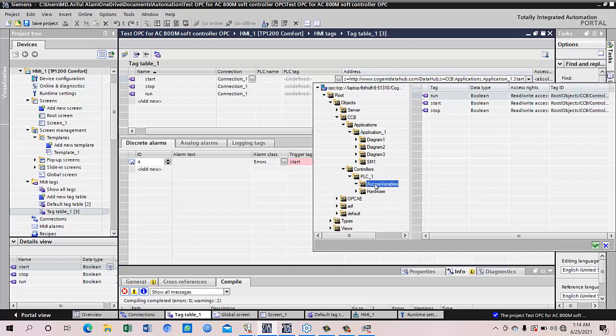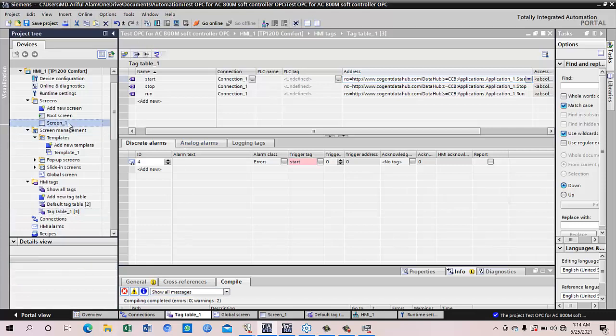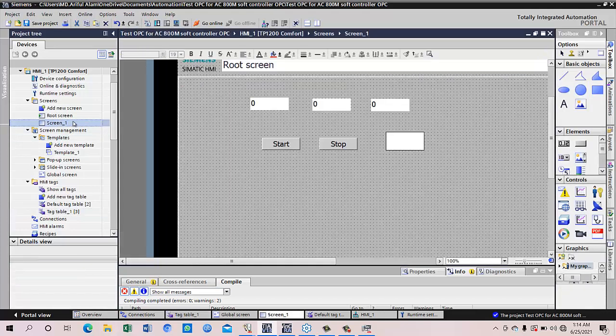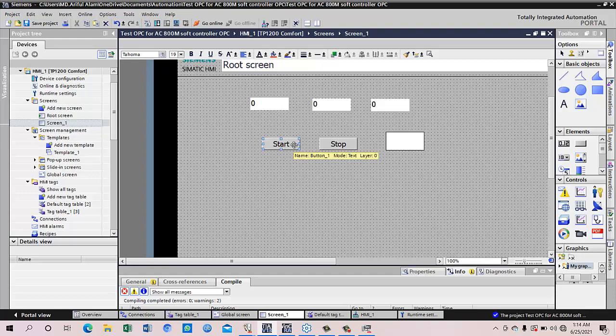From the access variable we can see all of these items. We can take one by one. Later on we have made a screen where we tagged out these things. The start will poke up the start bit from the UA. The UA will poke up to DA and the soft controller will receive the start request. Also the stop request and this is the output bit that is coming from the soft controller.